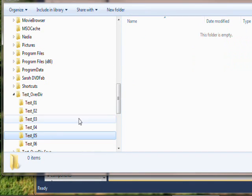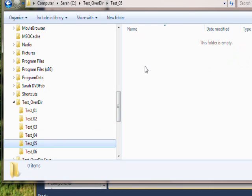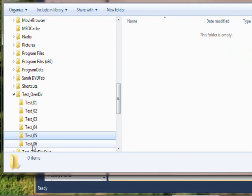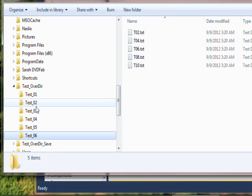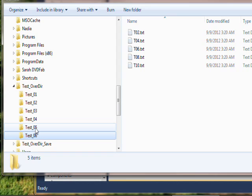Fifth directory is empty and sixth directory has another five files in it. So basically if the program worked correctly, test_02 will get deleted and test_05 will get deleted and everything else will be left alone.